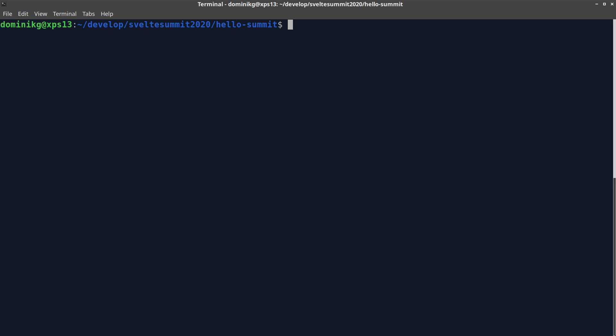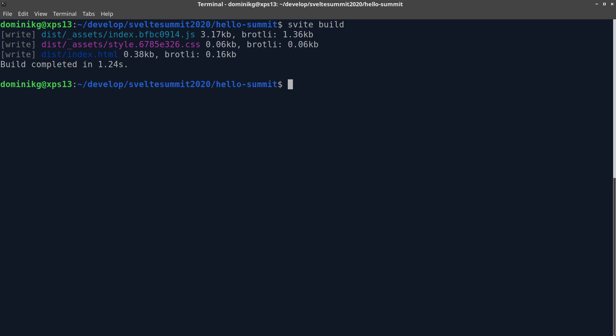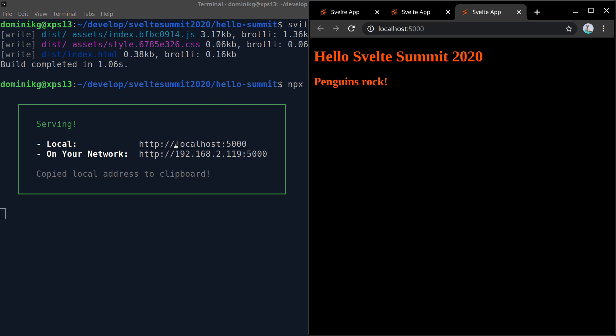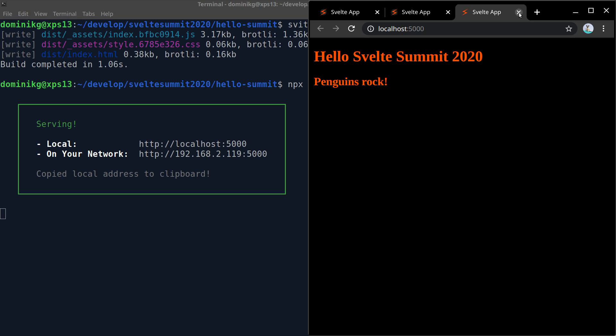So, let's use Svelte build to build ourselves a self-contained single-page application. And we're already done. Styles from App.svelte and index.css have been merged into style.css and the JavaScript files have been properly minimized. Serving it shows it's indeed our application. But let's stop it again.